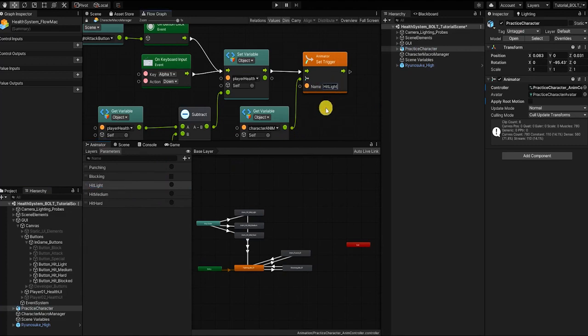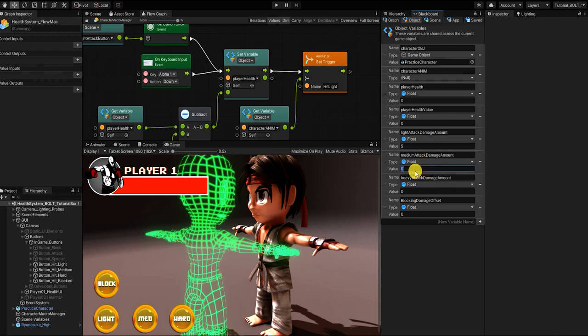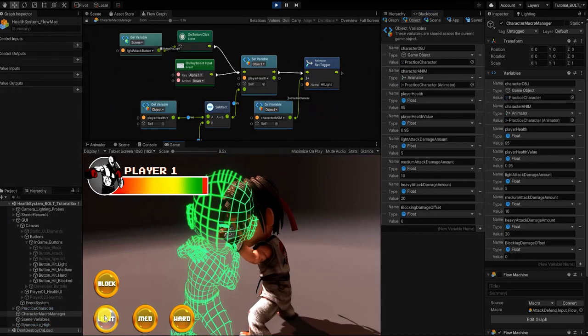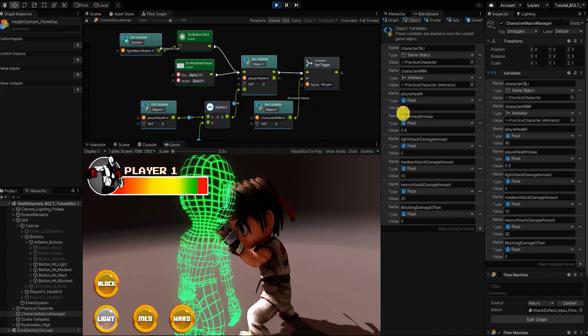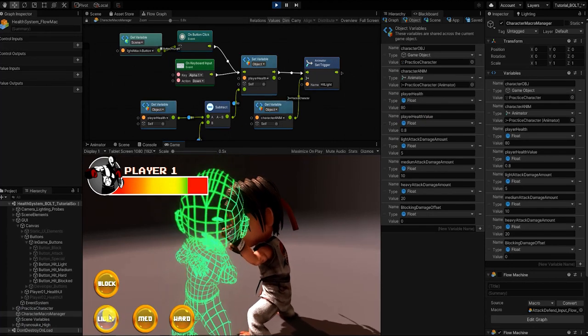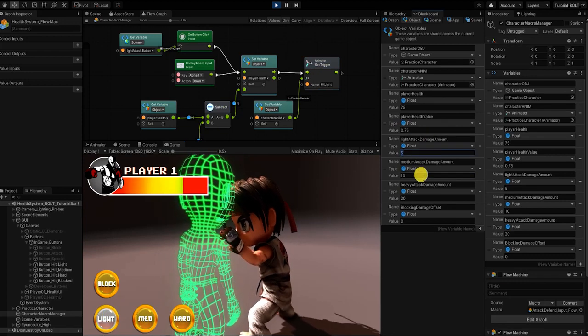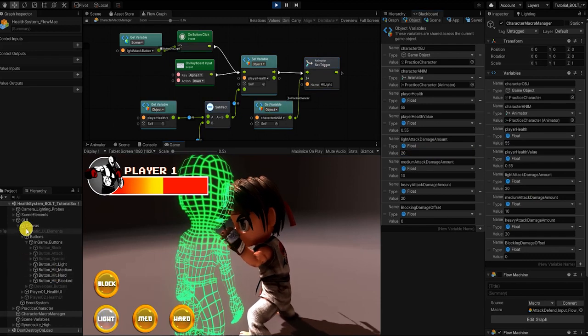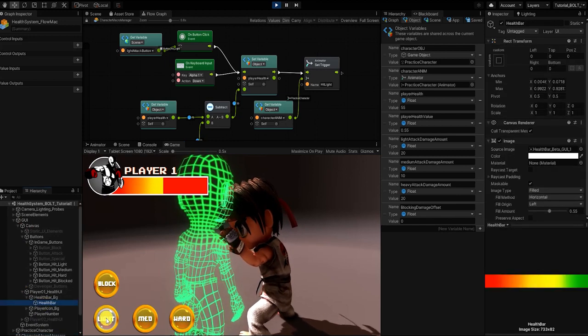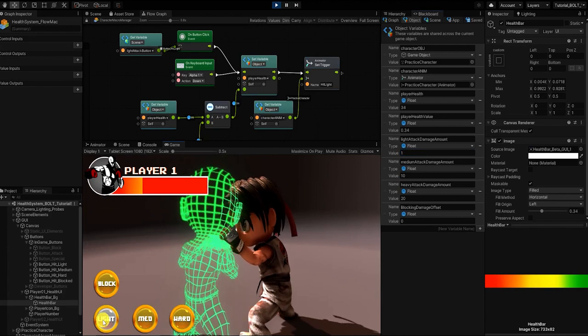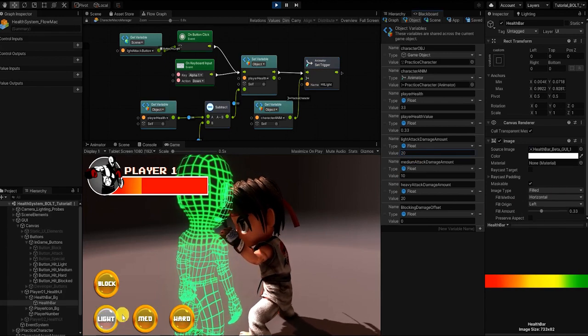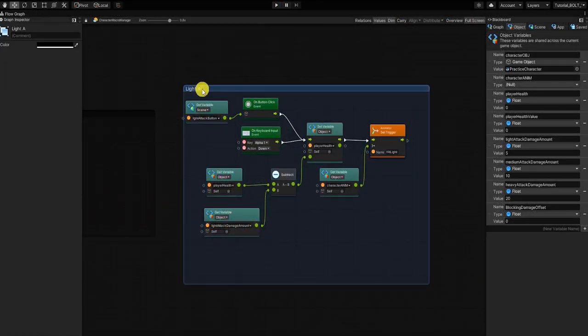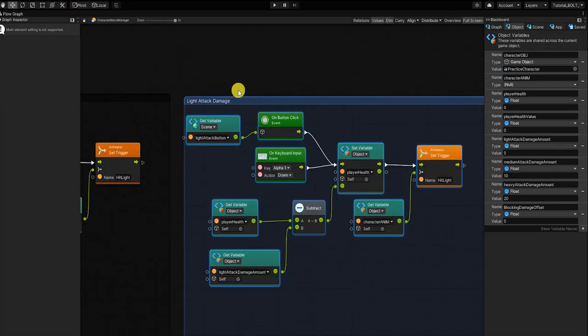With that complete, let's now test out our new functionality. But before we do so, we need to assign a value to our attack damage variables. So for the sake of example, we'll say our light attack deals 5 damage, our medium attack deals 10 damage, and our heavy attack deals 20 damage. If we now hit play, we can see when we hit our light attack button that our player health goes down and they play their hit react animation. And if we change the value of our light attack, we can see how the new value affects our player's health and health bar. With our light attack hit working correctly, let's duplicate our graph and set its values for our medium and heavy attack damage.